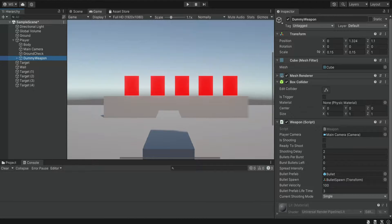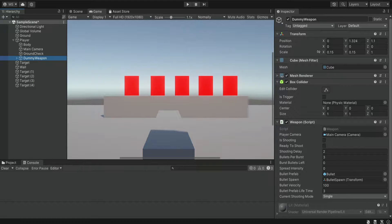Hello there and welcome. In the previous episode, we continued working on our weapon script. We added some customization — for example, we can now change between different shooting modes, change the bullet velocity, the shooting delay, and these are things we're going to change depending on the weapon. In this episode, we're not going to deal with the weapon script, but we're going to add some effects to the shooting, because a big part of FPS games is about the satisfaction of shooting different things and getting different effects.